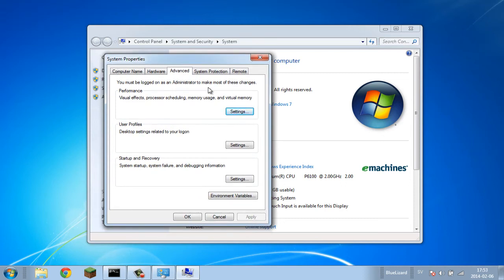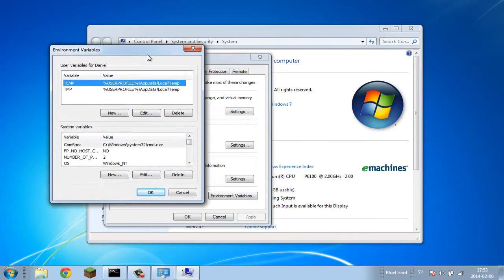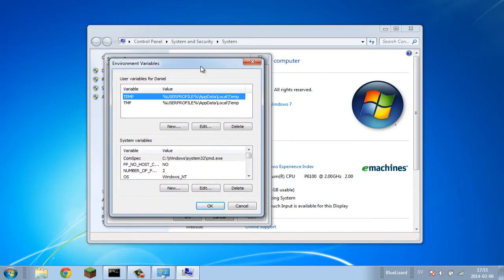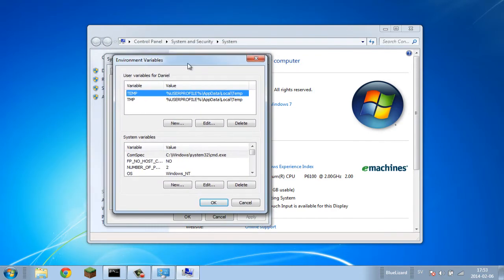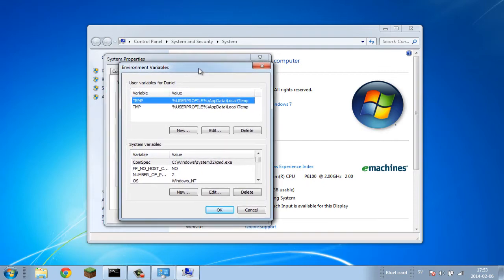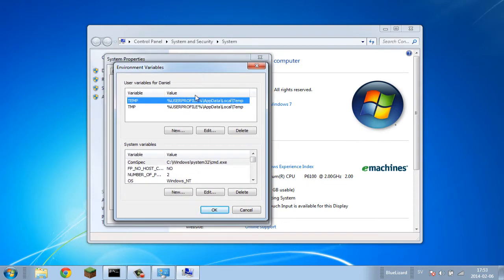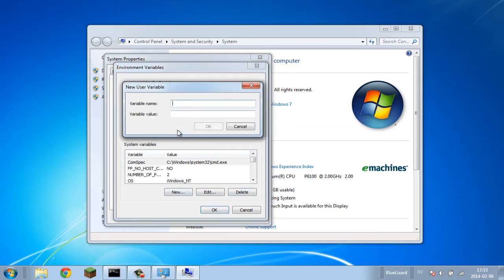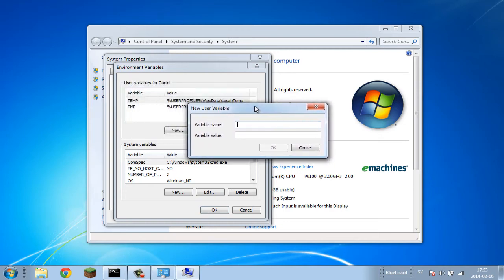Now we're going to go to Environment Variables, so click on that. This is where we're going to be adding the path. The first thing we want to do is click this New button right here next to Edit and Delete. As you can see there's two of these - first we just want to do the one at the top. Click New.